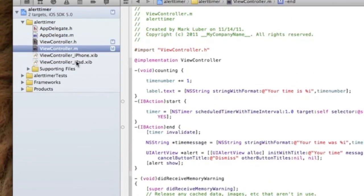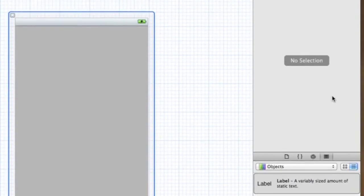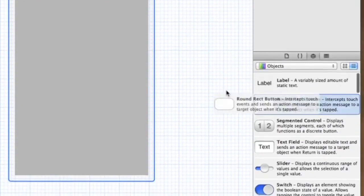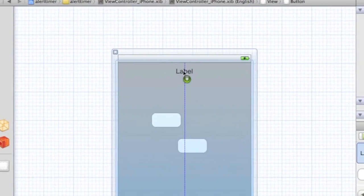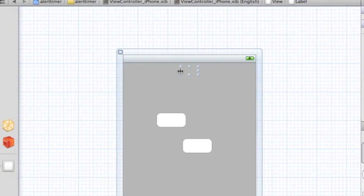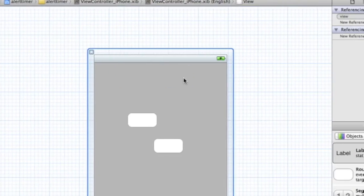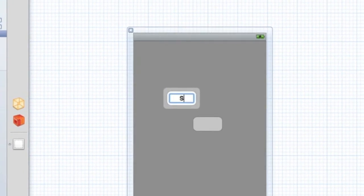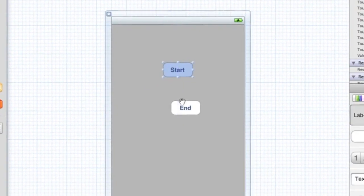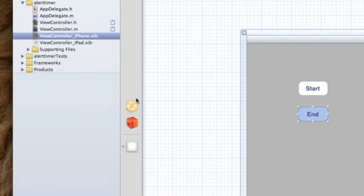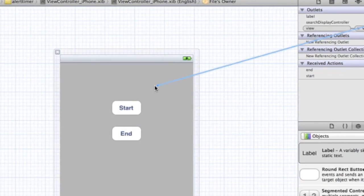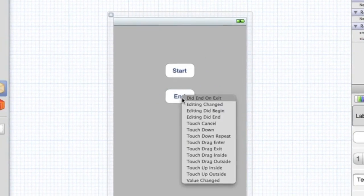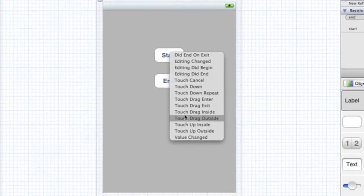Let's jump into our XIB and make this really simple. Drag in two buttons and one label. Delete the text, maybe make it a little bit bigger. This is going to be Start, this is going to be End. Let's connect it - go to File's Owner. Label to the label, End to end Touch Up Inside, and Start to start Touch Up Inside.